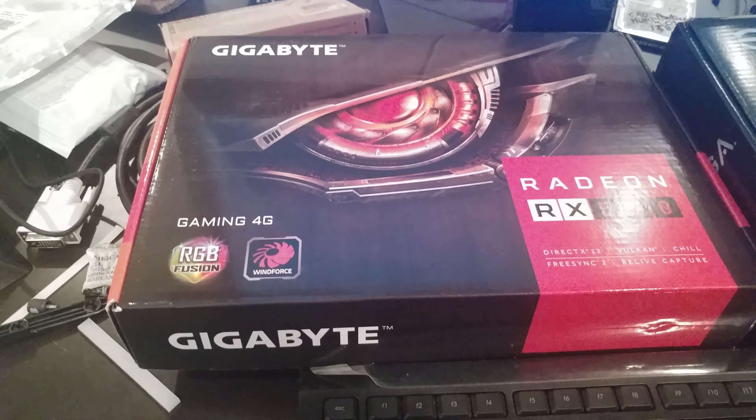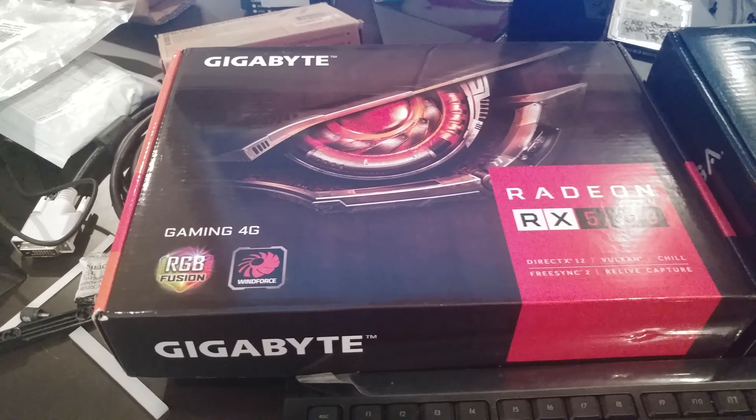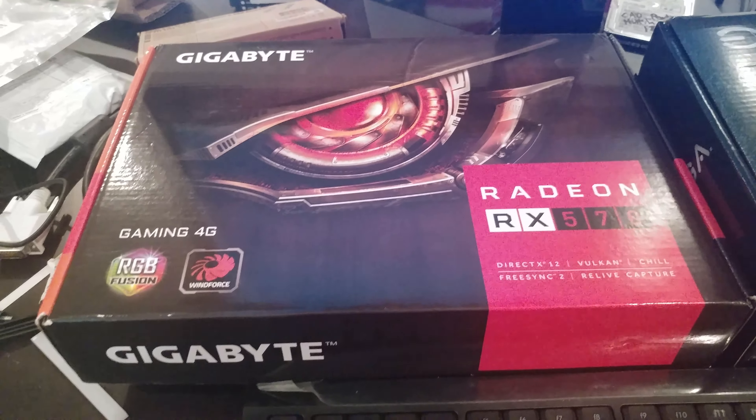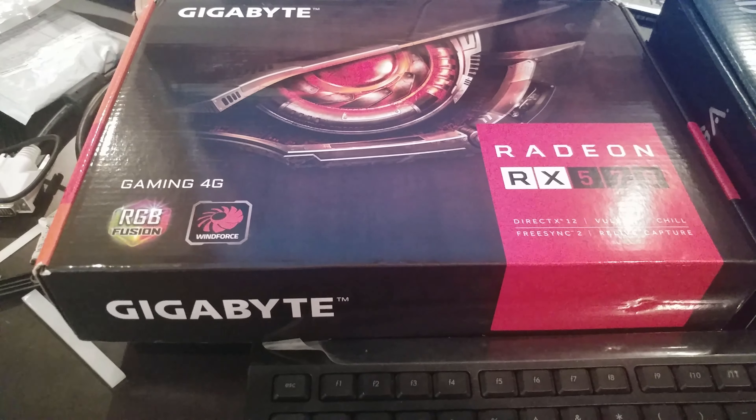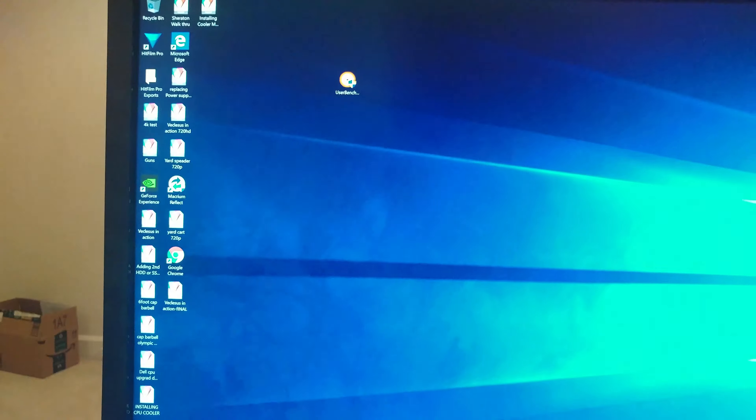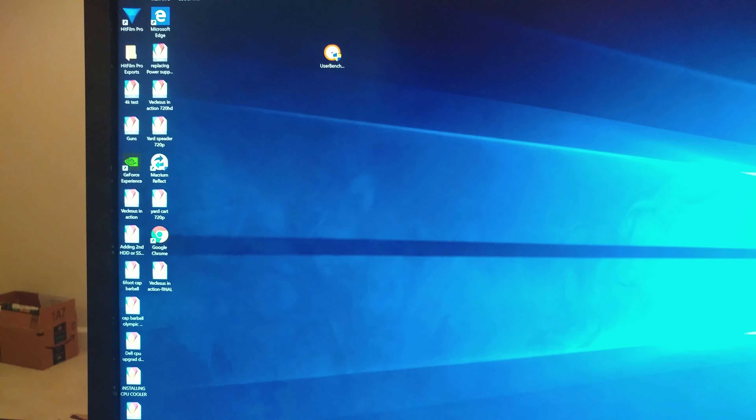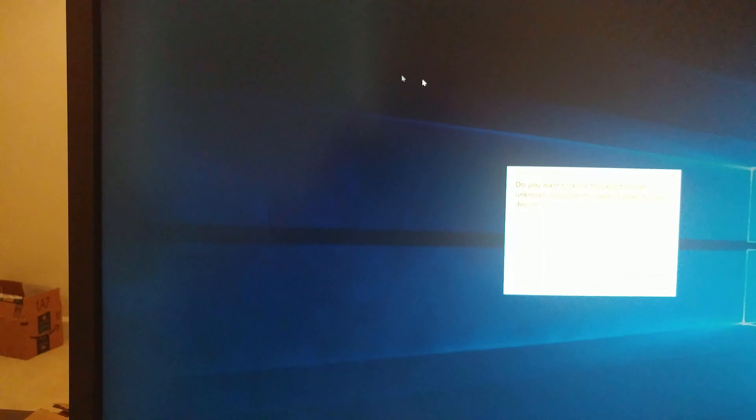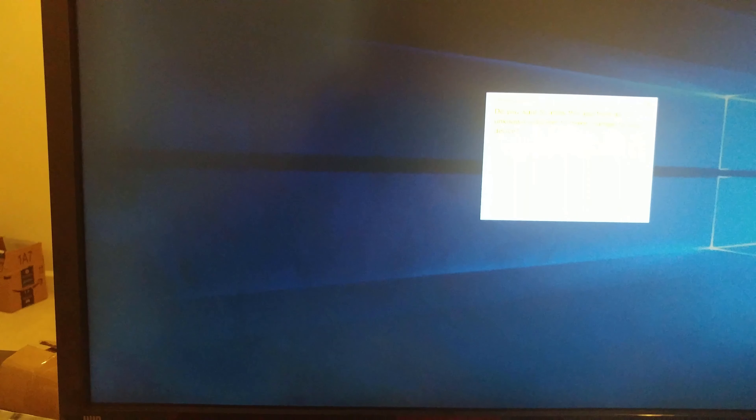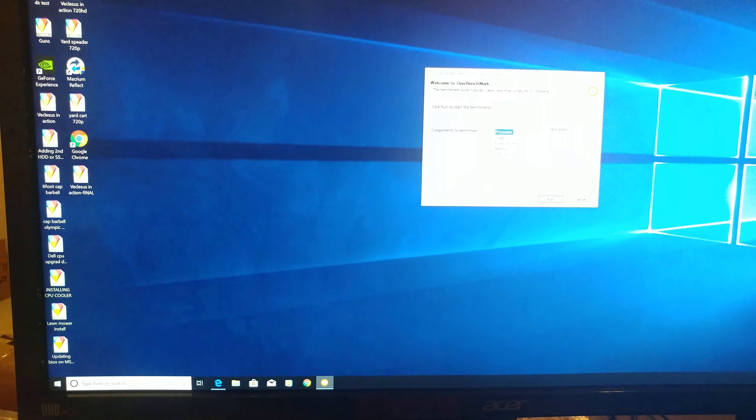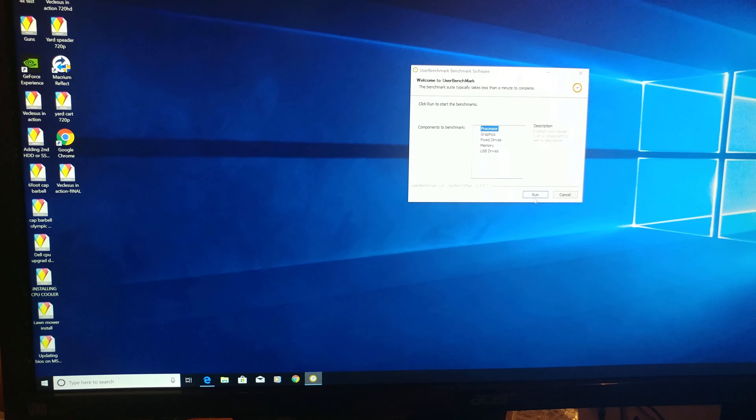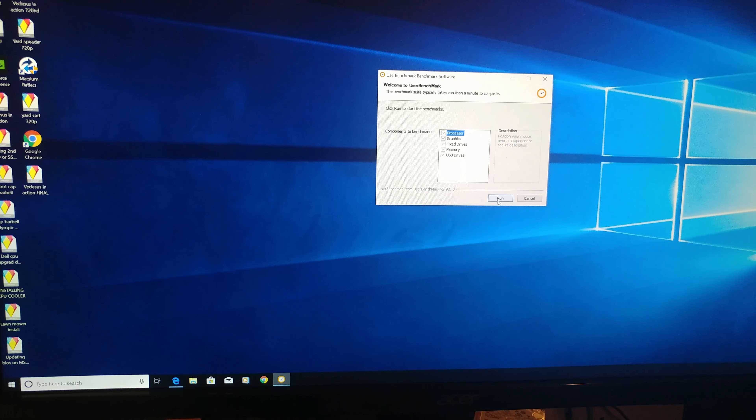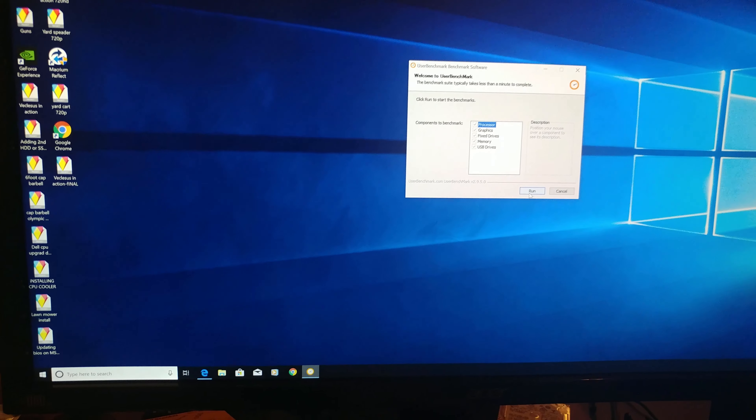And in this video, I have added a Radeon RX 570. So we're going to go ahead and see what the benchmark gives it if we finally have ourselves a gaming computer because out of the box, this thing wasn't that great.